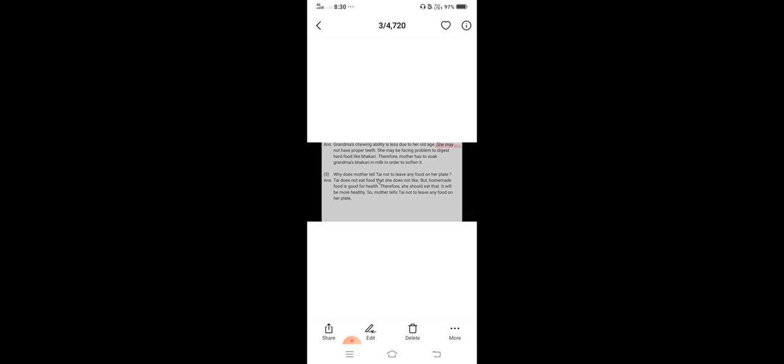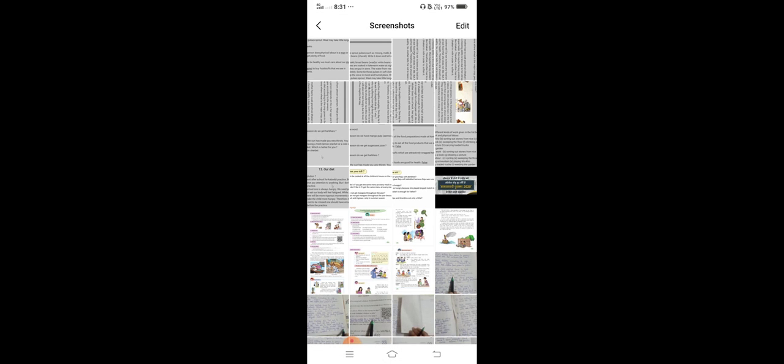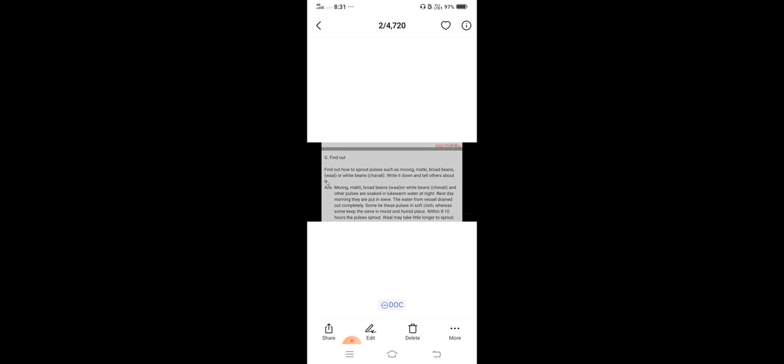Number five. Why does mother tell the child not to leave any food in the plate? The child does not eat food that she does not like, but homemade food is good for health. Therefore, she should eat that. It will be more healthy. So mother tells the child not to leave any food on the plate.